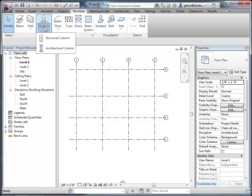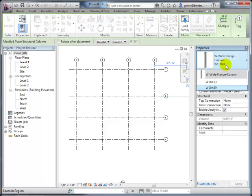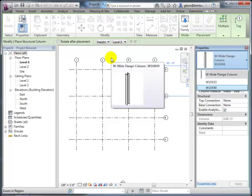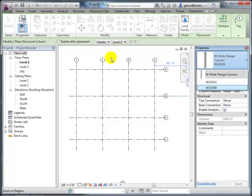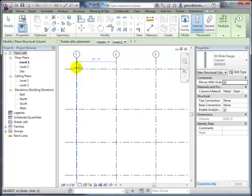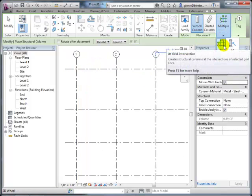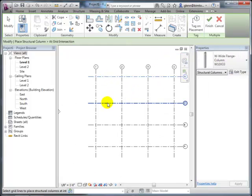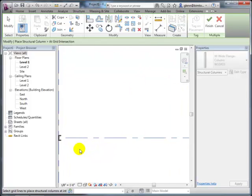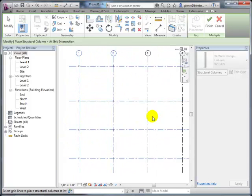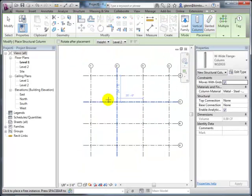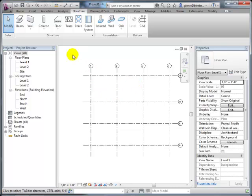With grids in place, you go through and add structural columns. You can choose a steel or concrete column, and rather than placing them individually, a much quicker approach is the 'At Grids' function. This lets you select multiple grid lines—control-clicking to grab them—and the software suggests column locations at every intersection. After selecting the grids and finishing, columns are placed at all intersections.